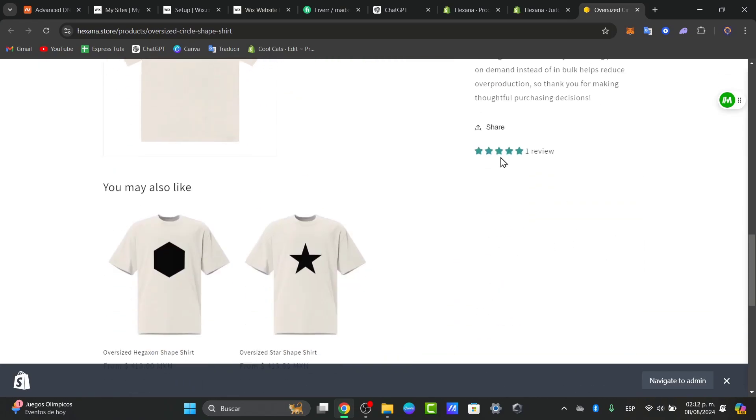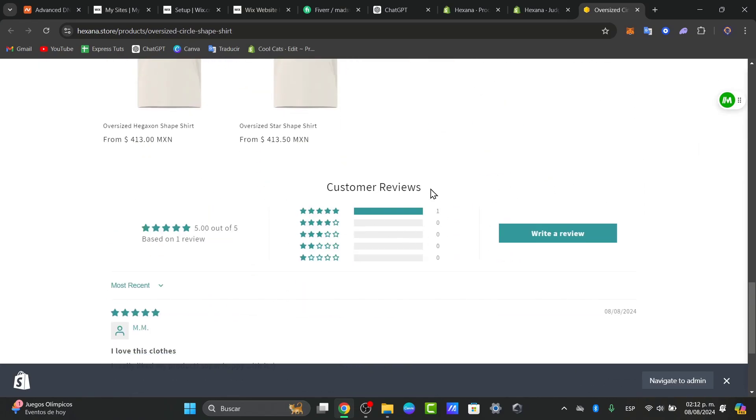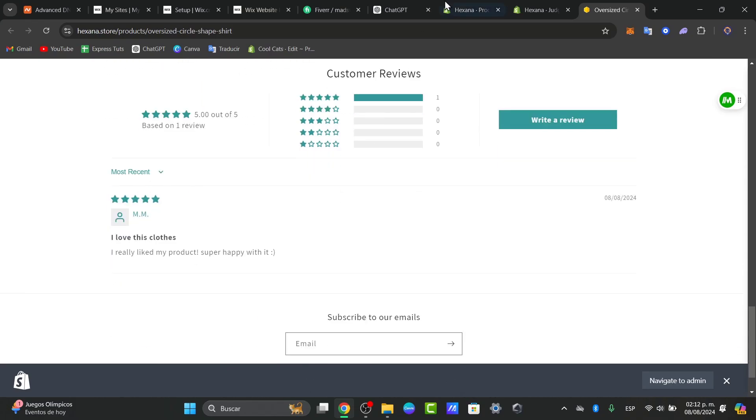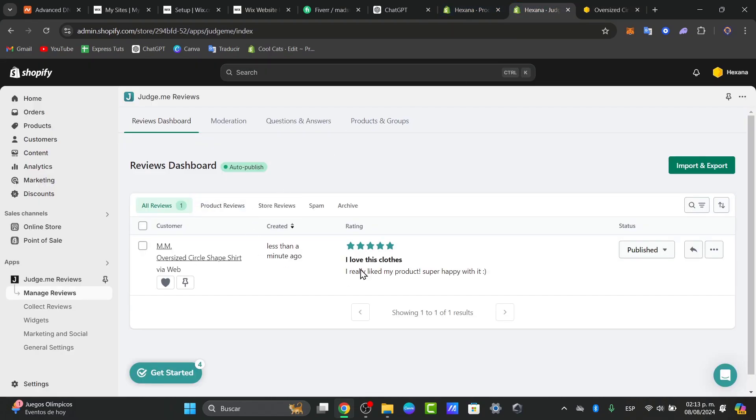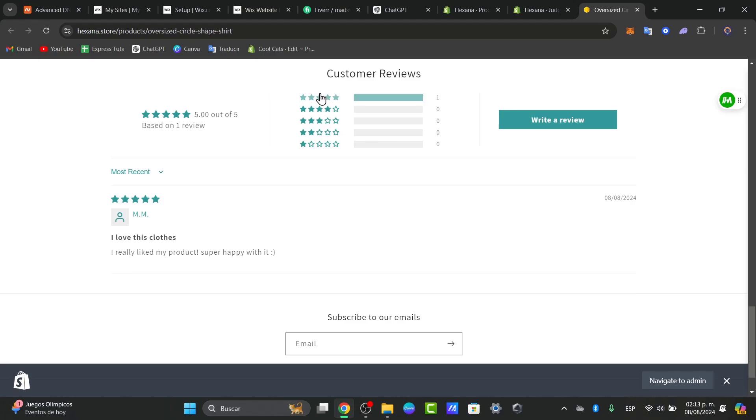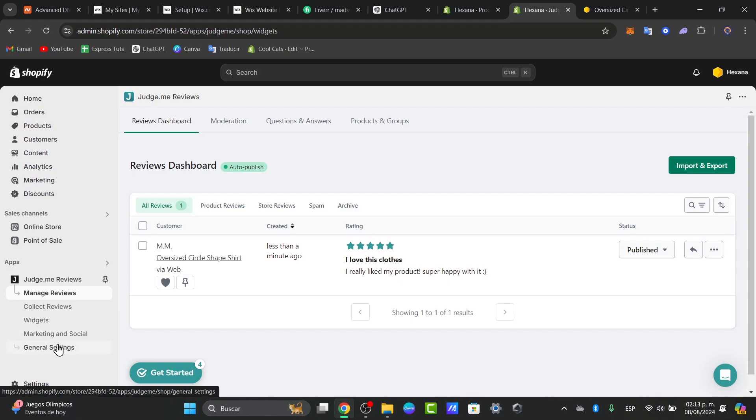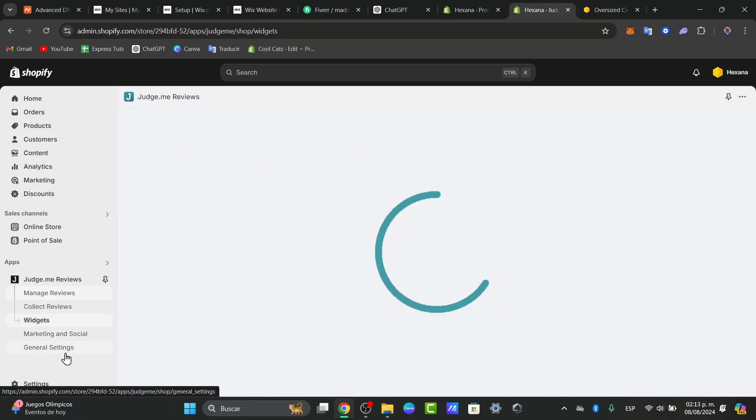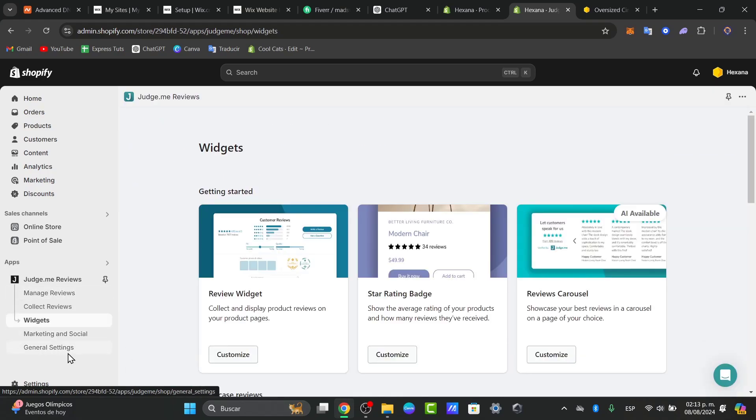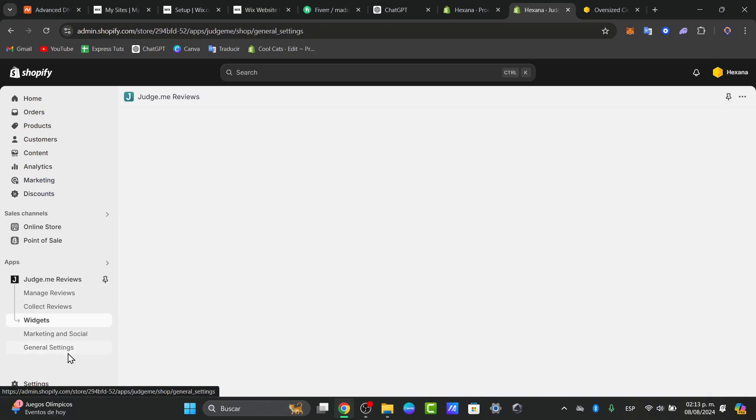Down here, you can see that I now have one review and my custom review added. There are more things that you can customize, for example the price, the colors, and many more elements here in the widget section and the general settings. But that's something else for another tutorial.